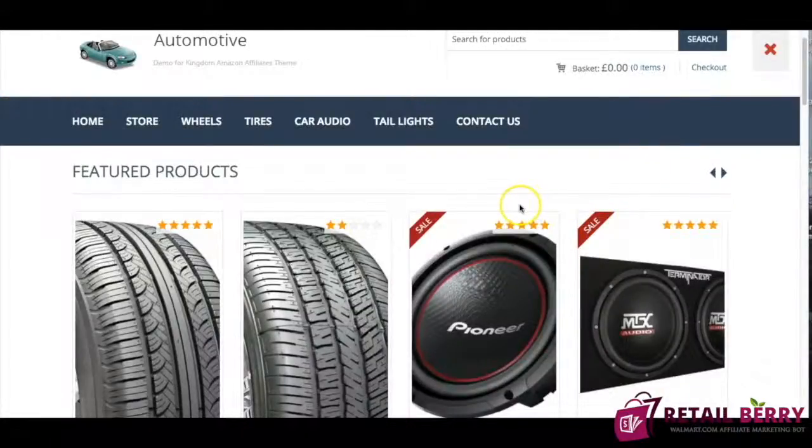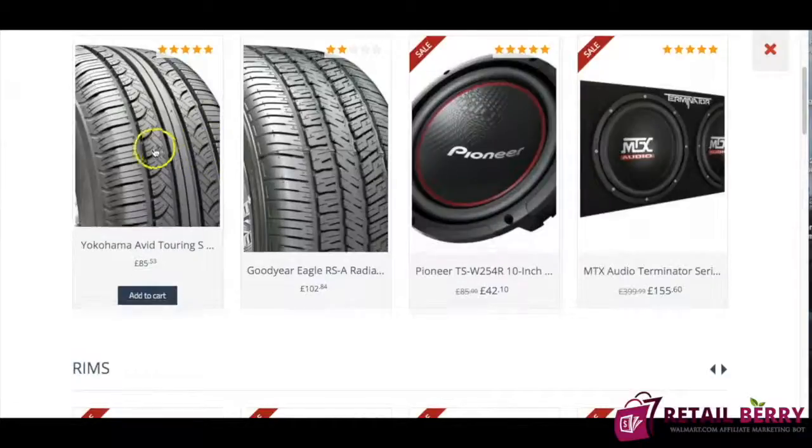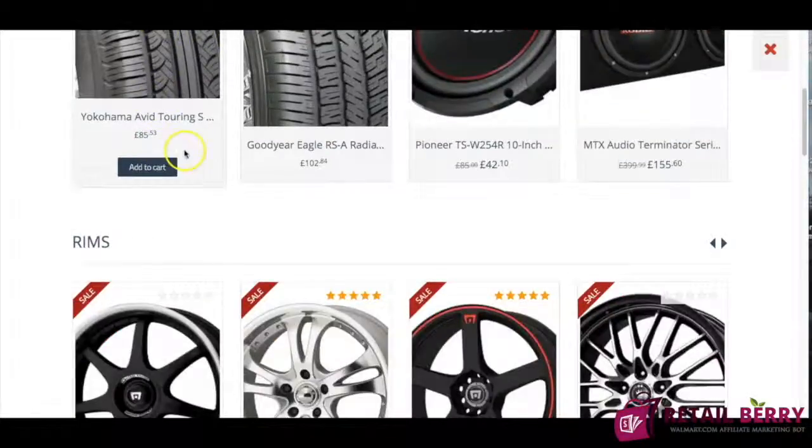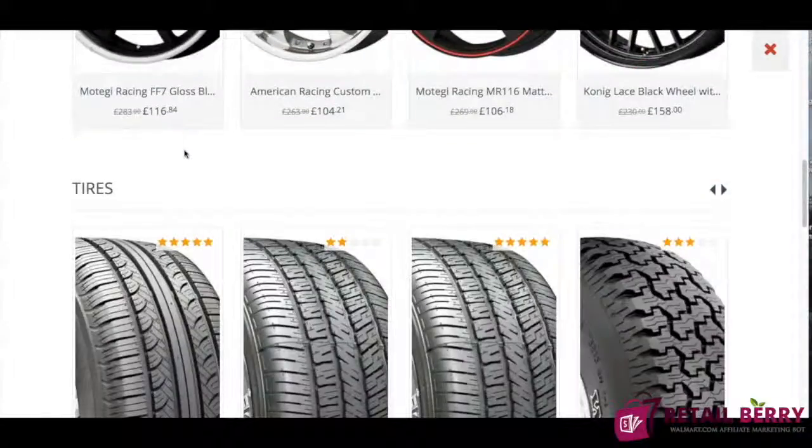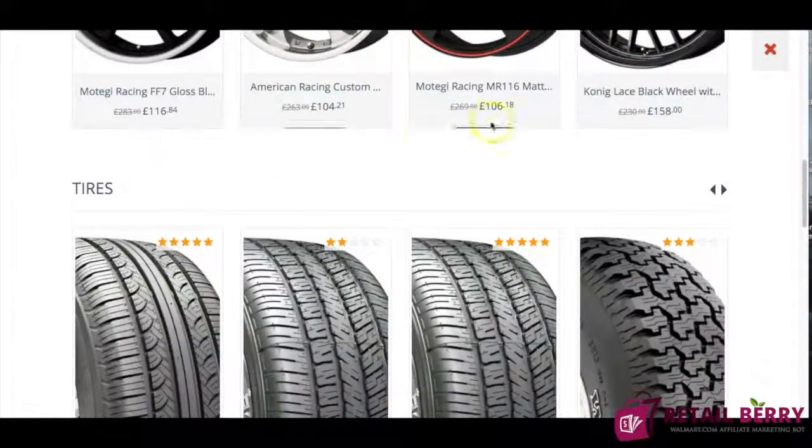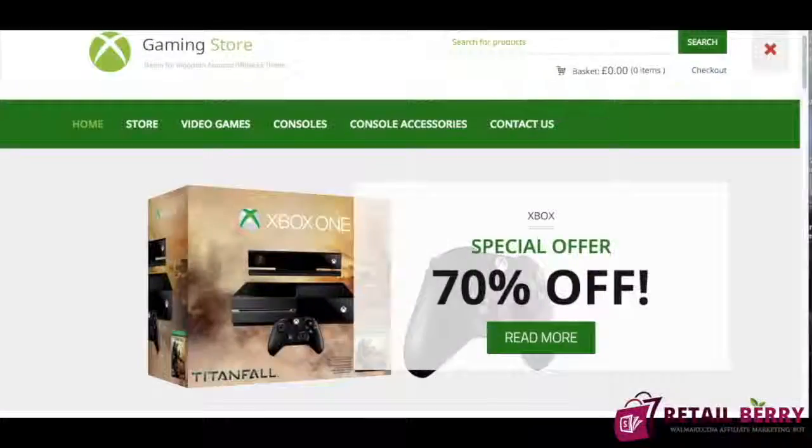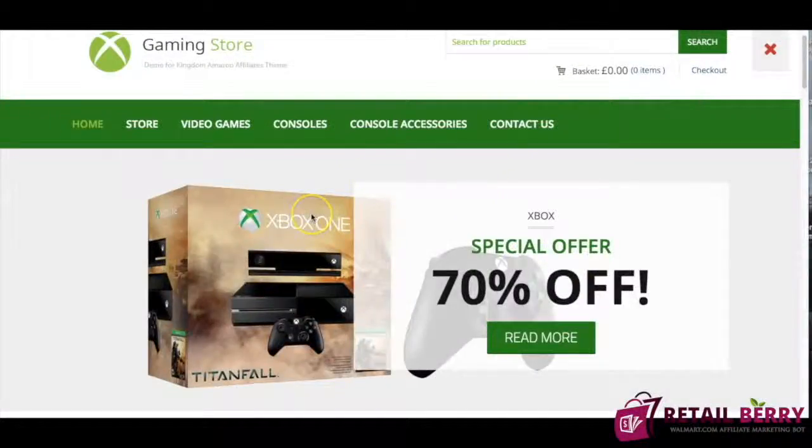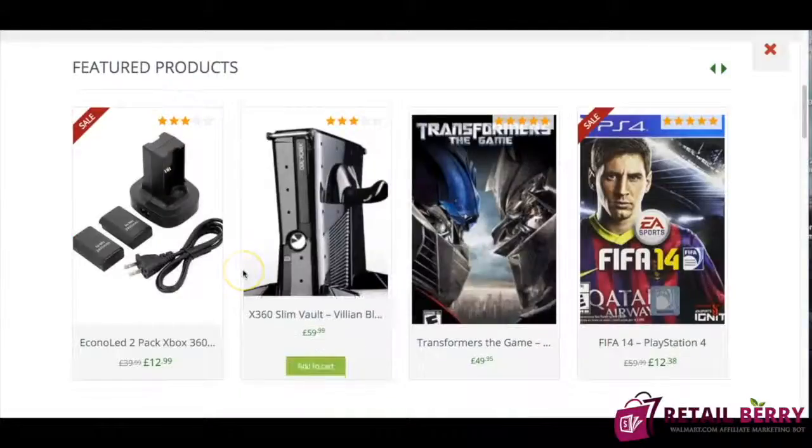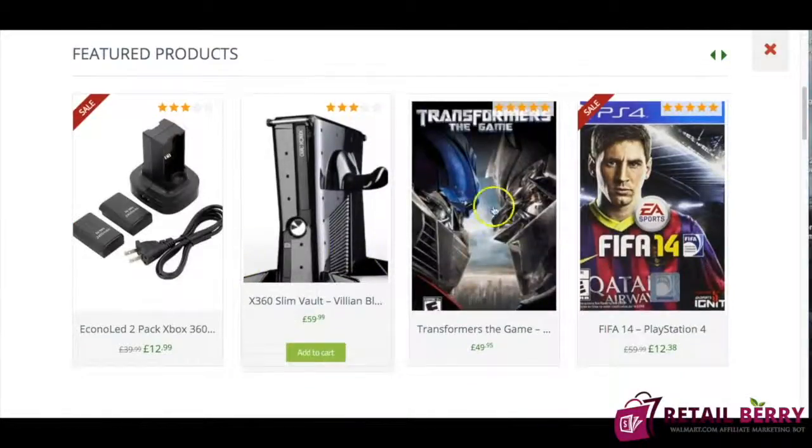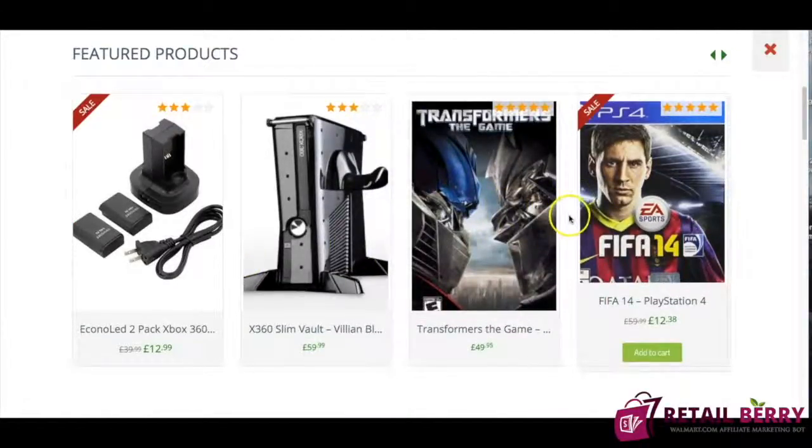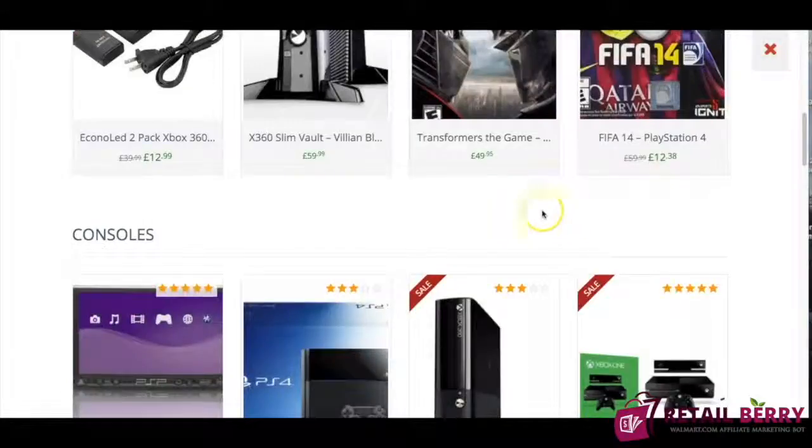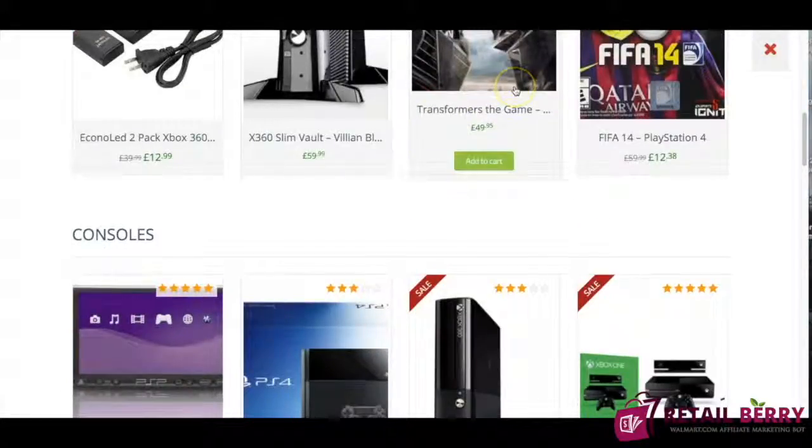As you can see I have also been working on this automotive store which has been bringing me so much money I've been selling tires speakers rims it's working out really great and a store I made this morning is a video game store I've been selling xboxes ps4 video games I love FIFA 14.